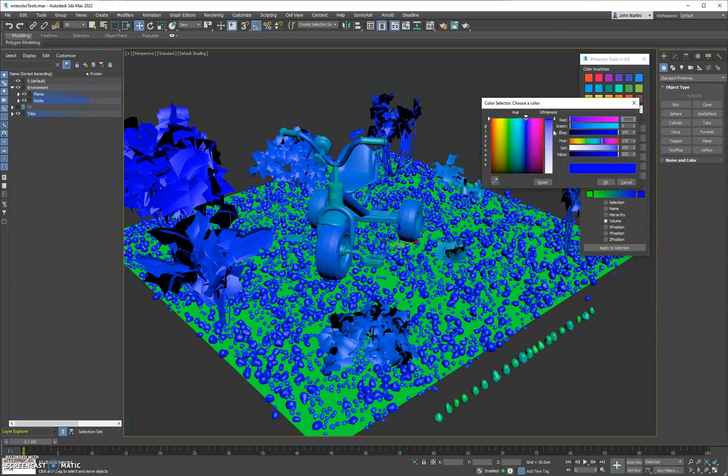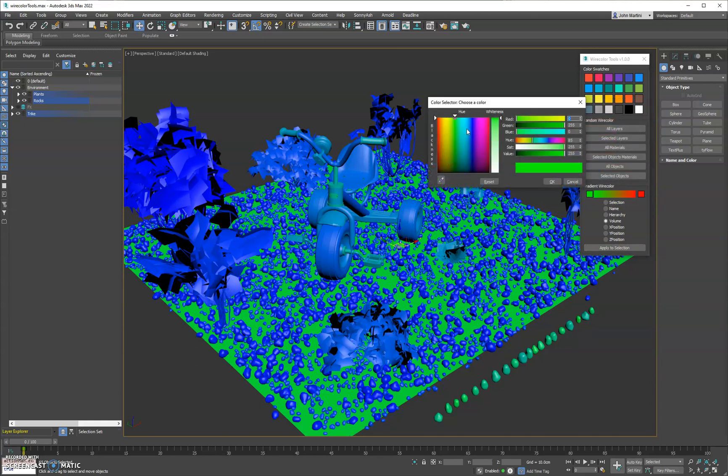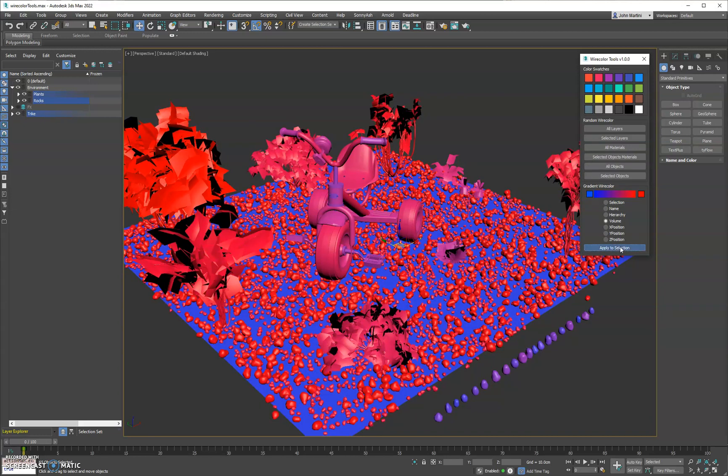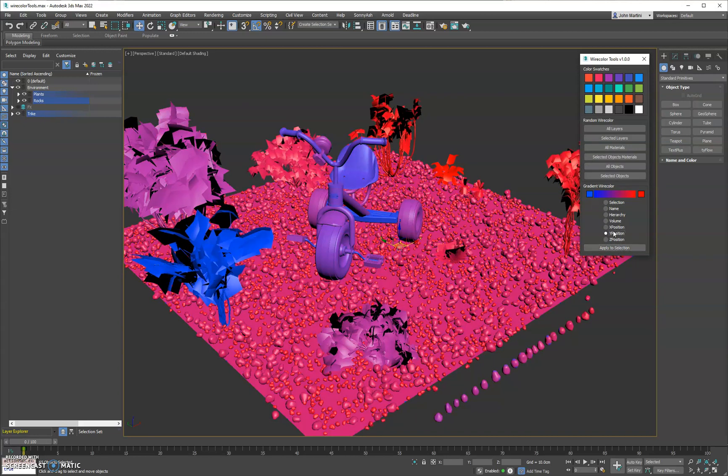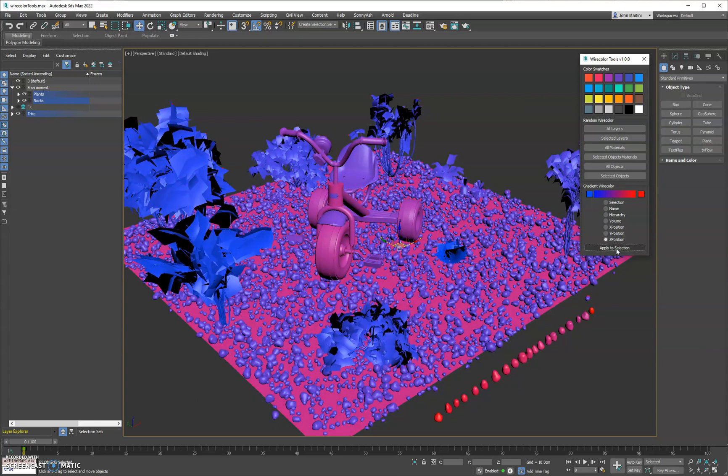And you can customize these by picking the swatch here. We'll go maybe blue to red. We can do X position. We can do the Y and we can also do the Z position.